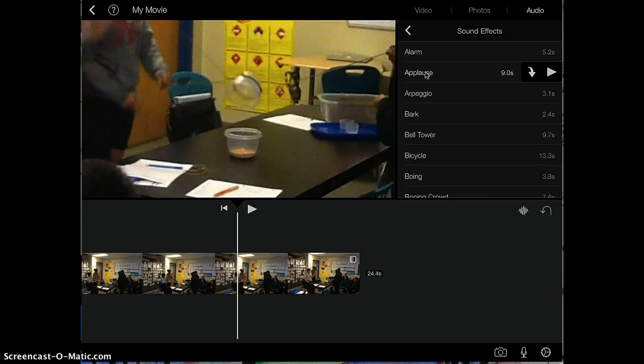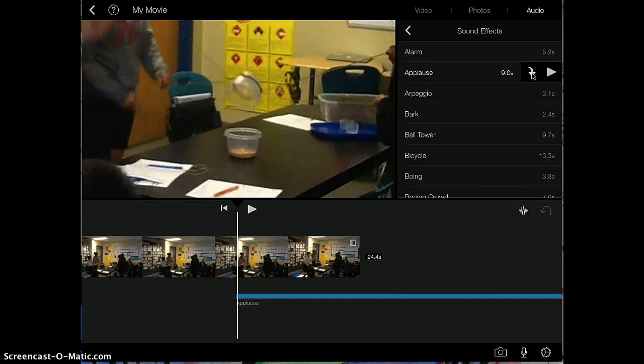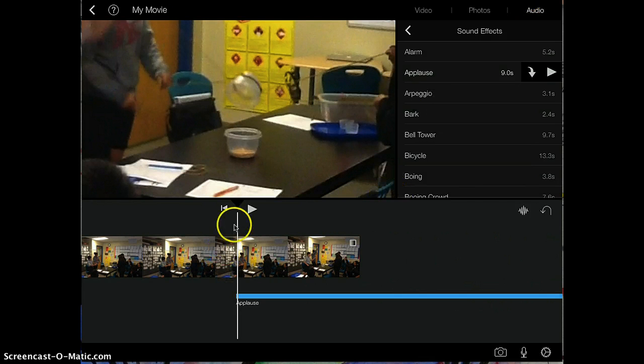So I'm going to tap on it, and tap on the arrow button. Now, notice how it adds the sound wherever this white bar is.